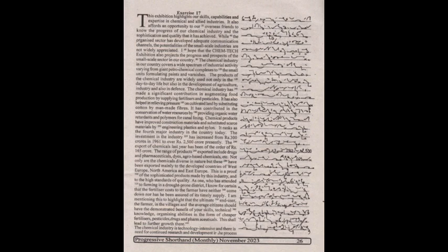The export of chemicals last year has been of the order of rupees 165 crores. The range of products exported include drugs and pharmaceuticals, dyes, and agro-based chemicals. These have been exported mainly to the developed countries of West Europe, North America, and East Europe. This is proof of the sophisticated products made by this industry and the high standards of quality.